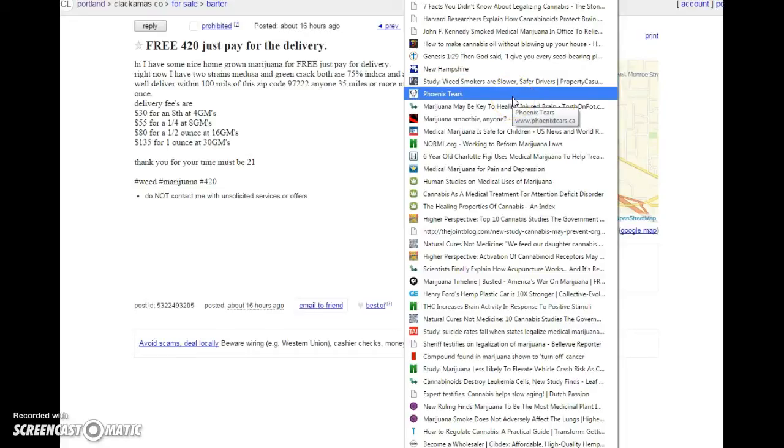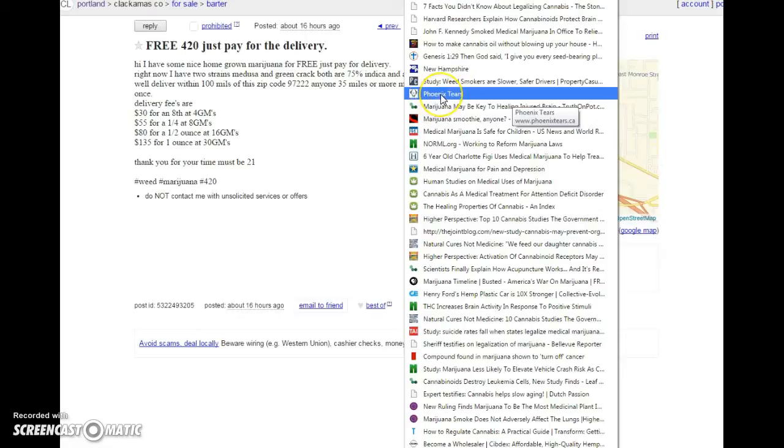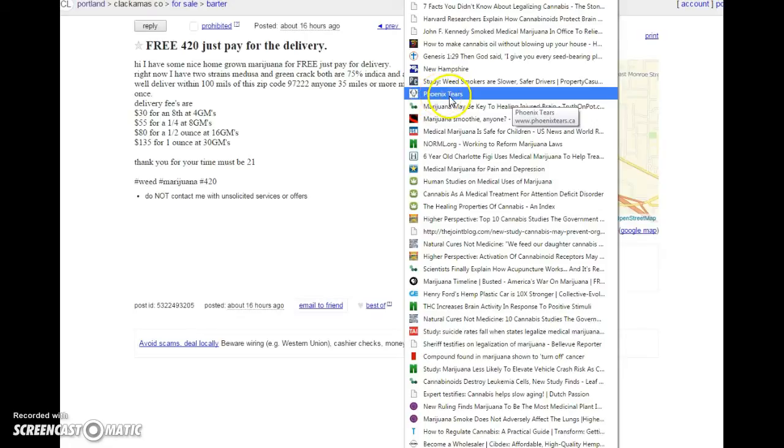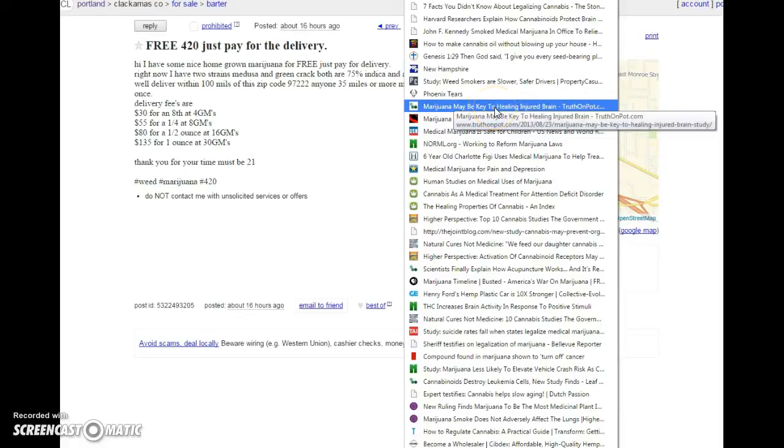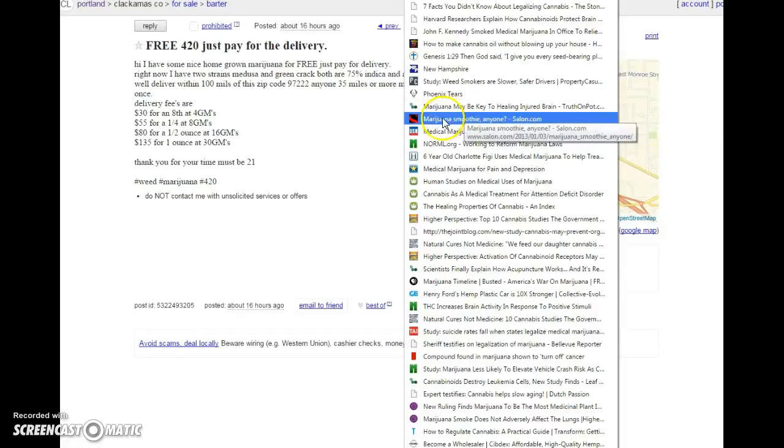Weed smokers are slower, safer drivers. This was a study put out by insurance agencies because they wanted to be able to charge more for people that smoke pot in states like Colorado when legalization first started coming out. Phoenix Tears. This website is an awesome website to check out. This will teach you how to make cannabis oil and give you a lot of information. Marijuana may be the key to healing the injured brain rather than put them on pharmaceuticals and stick them in psychiatric wards.